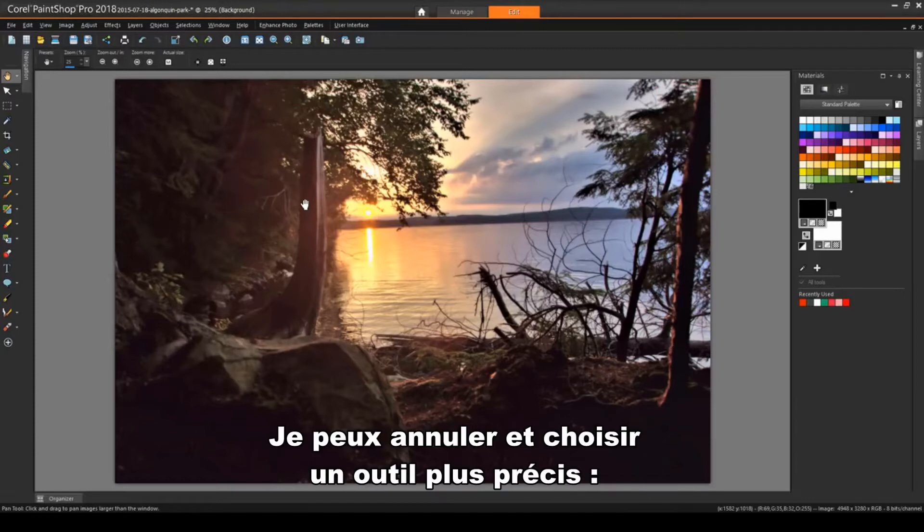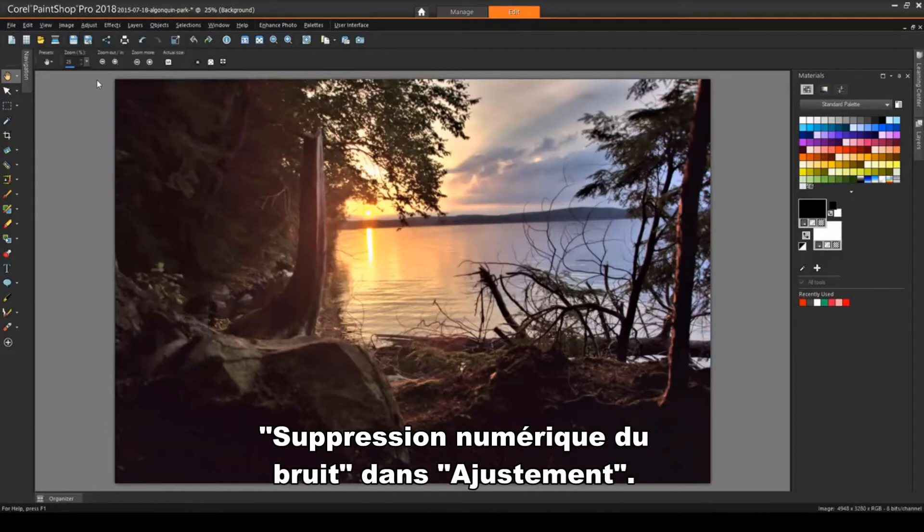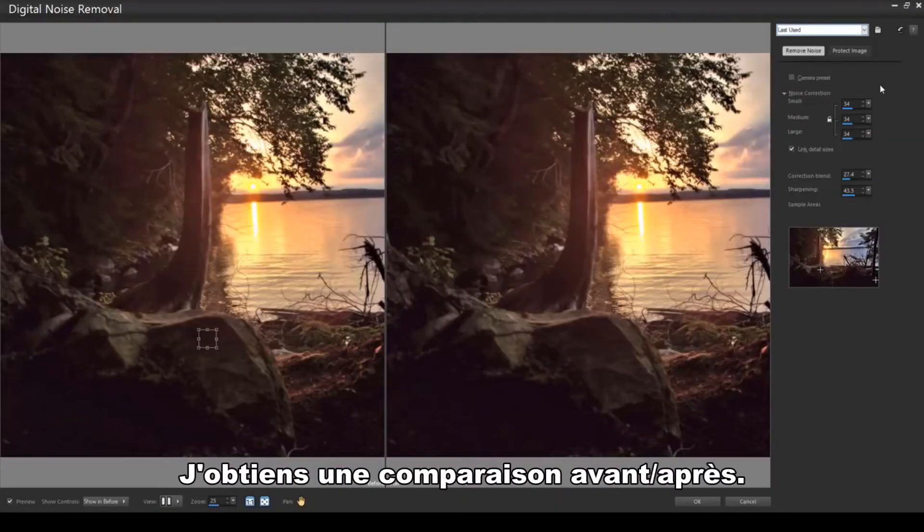I can undo this, and for a tool that gives me more control, I'll choose Adjust, Digital Noise Removal. This gives me a side-by-side before and after comparison. And I can adjust the noise correction values.